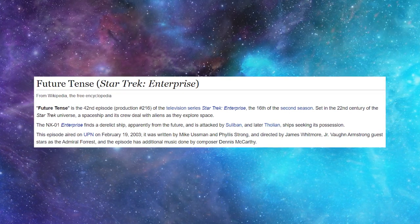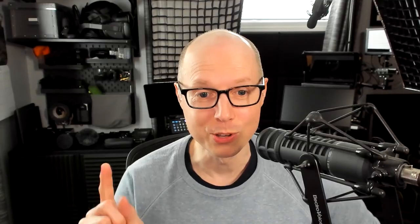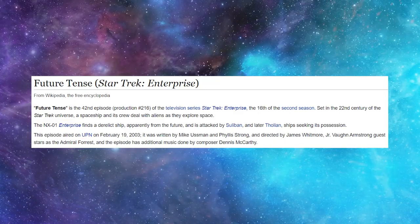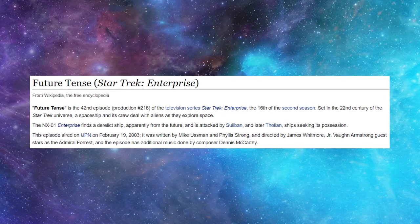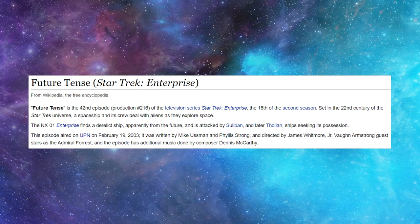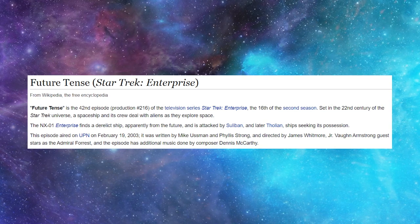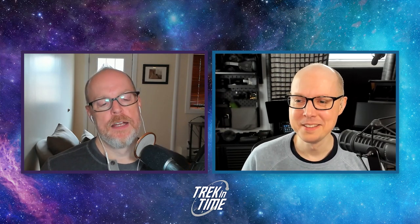"Set in the 22nd century of the Star Trek universe, a spaceship and its crew deal with aliens as they explore space." Whoever's writing this has to stop. "The NX-01 Enterprise finds a derelict ship apparently from the future and is attacked by Suliban and later Tholian ships seeking its position." That final sentence is all that had to be there. The first paragraph basically ends with a yada-yada — "they deal with these aliens as they explore space."